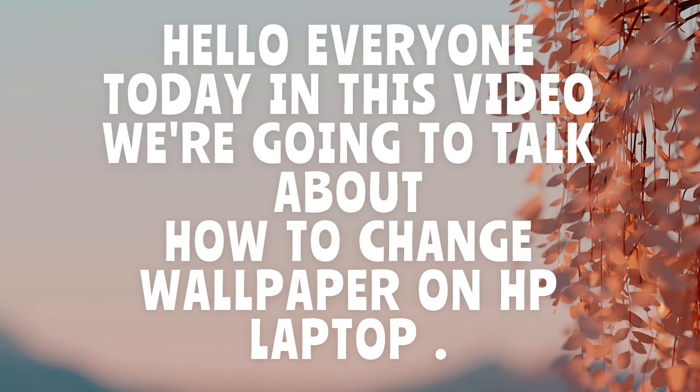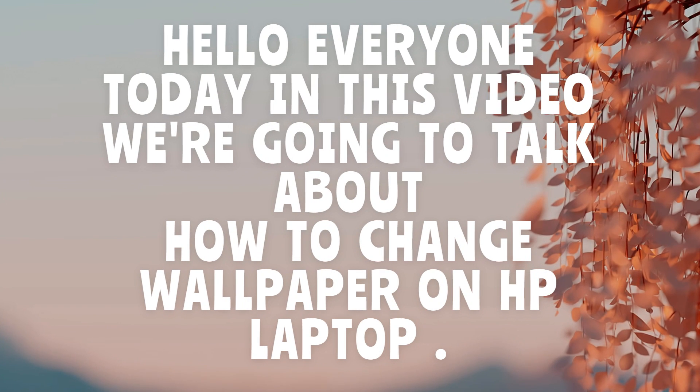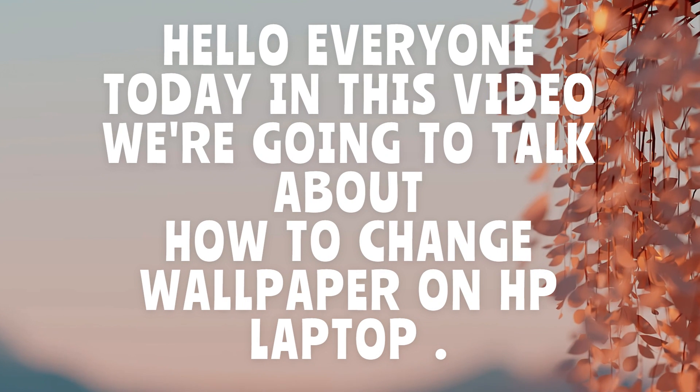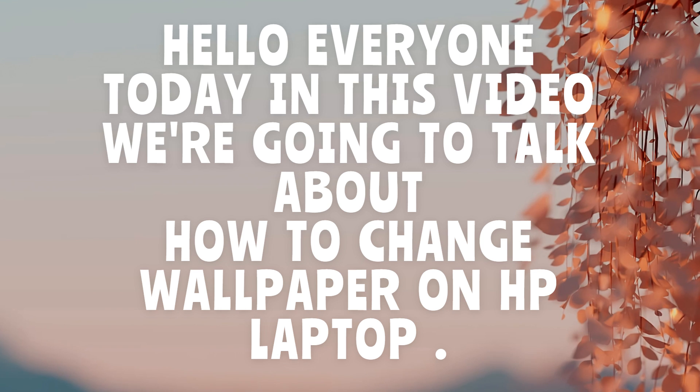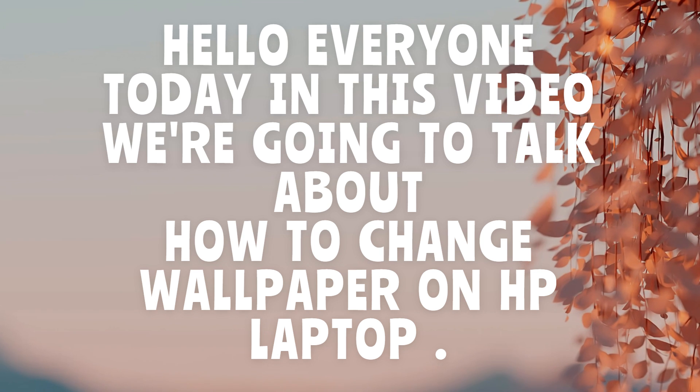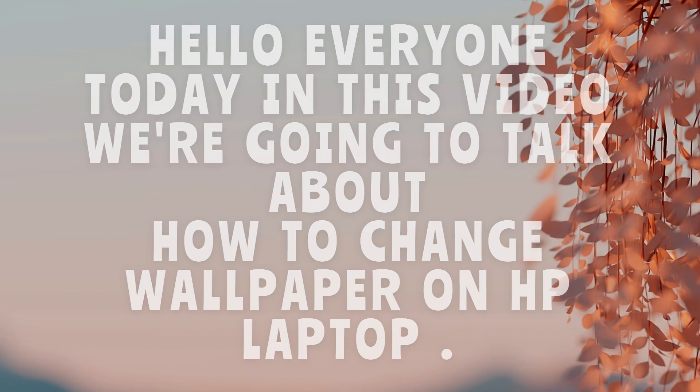Hello everyone, in this video we are going to talk about how to change wallpaper on HP Laptop. So without any further ado, let's dig into the video.